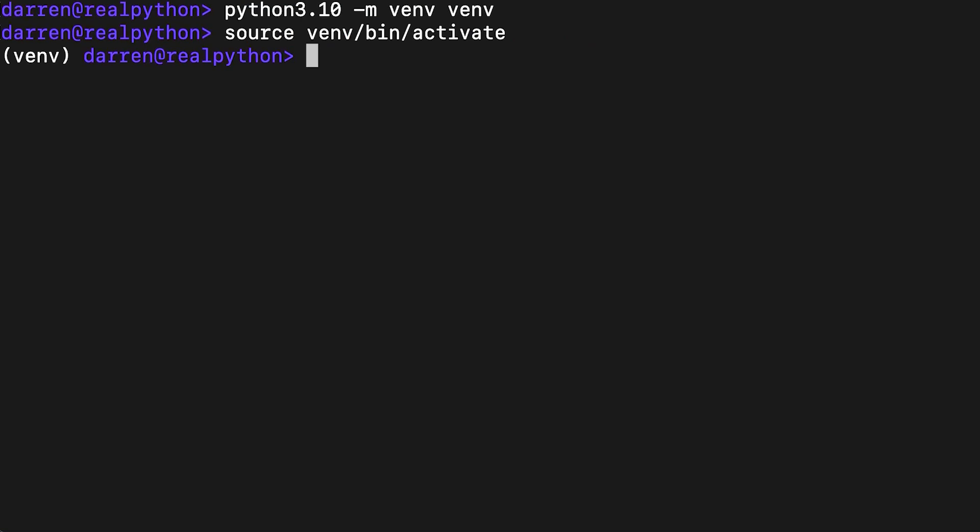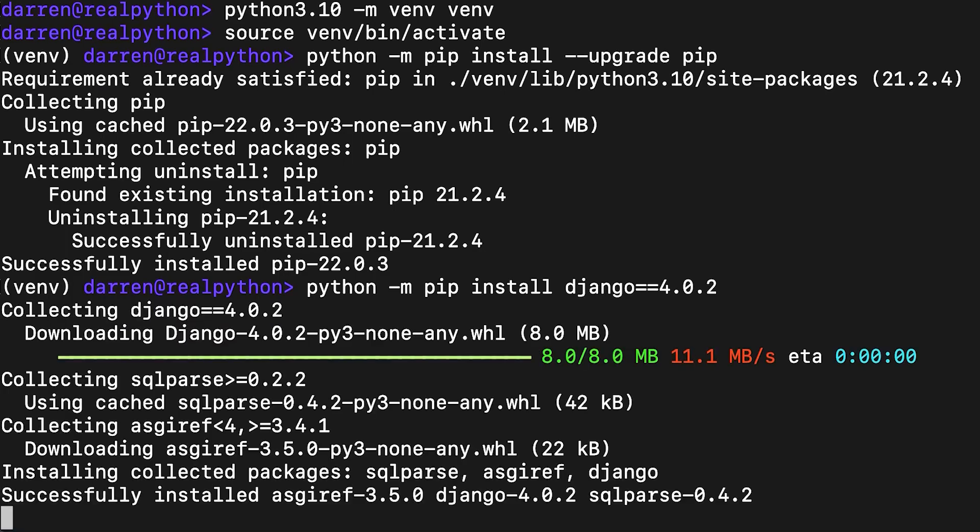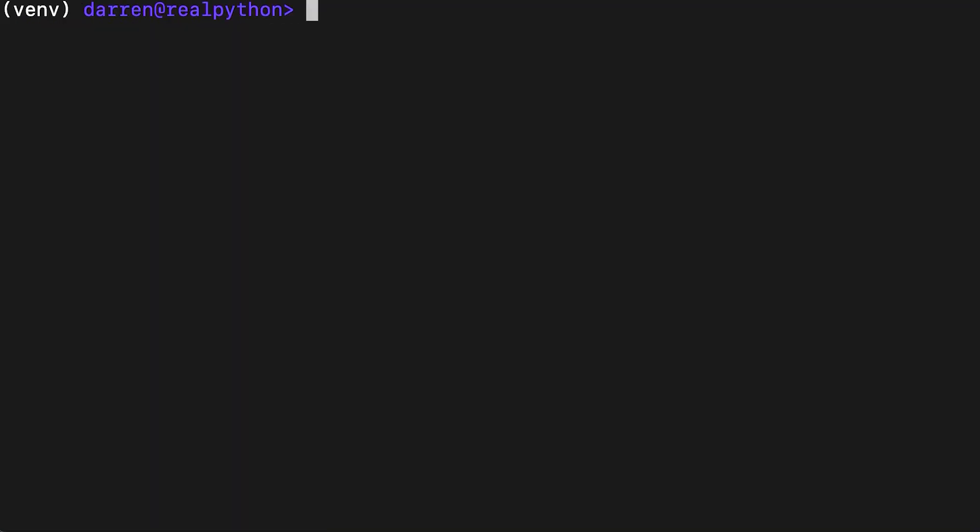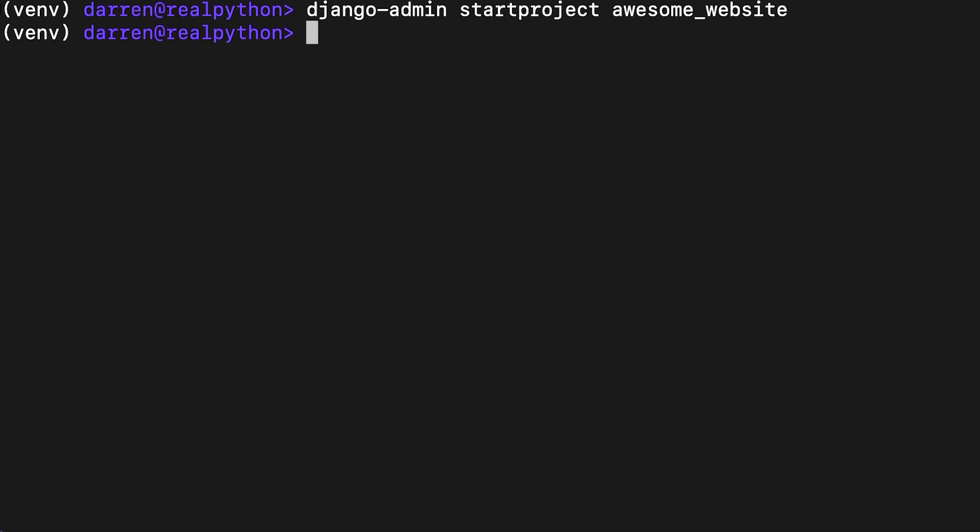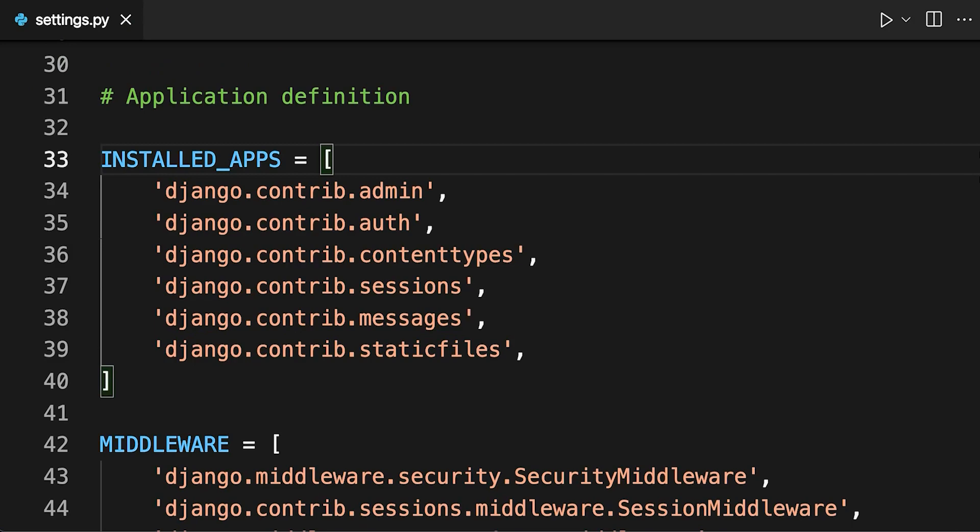These next two lines upgrade pip and install the correct version of Django. Now that the environment is ready, you can create a new project and an application to store all your user management code. In this example, your application is called users. To install it, you need to modify settings.py and add it to the list of installed apps as seen on screen.